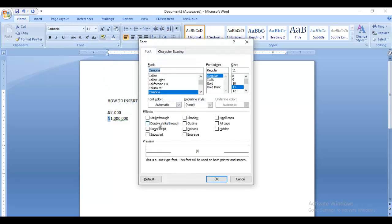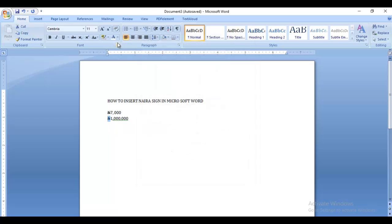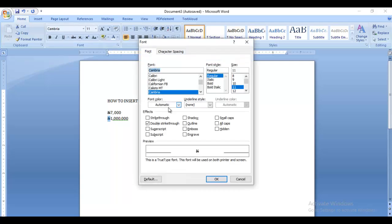So don't forget: just click the small arrow at the bottom of the font section, then you're going to see double strikethrough. That is how to insert the naira sign in Microsoft Word.